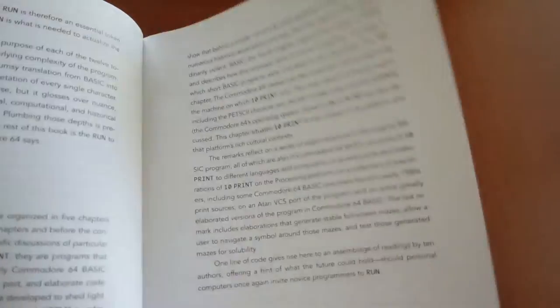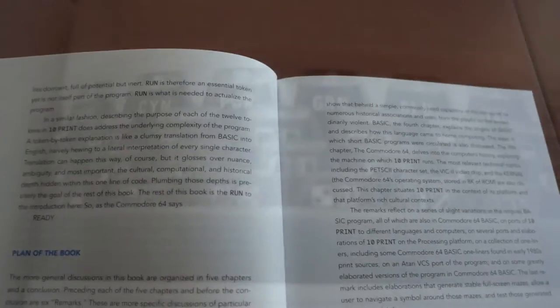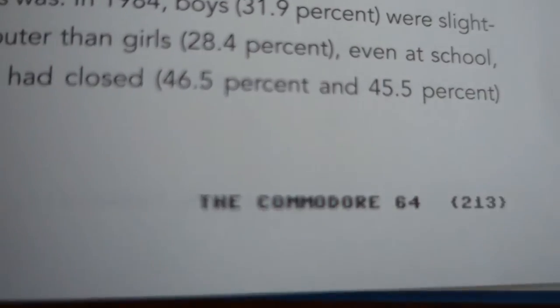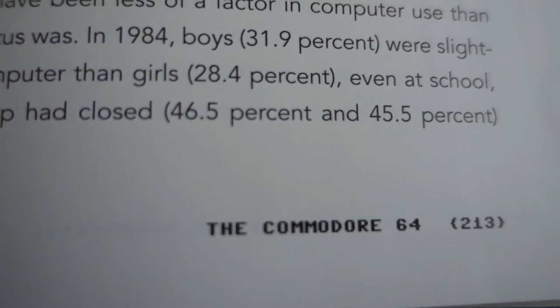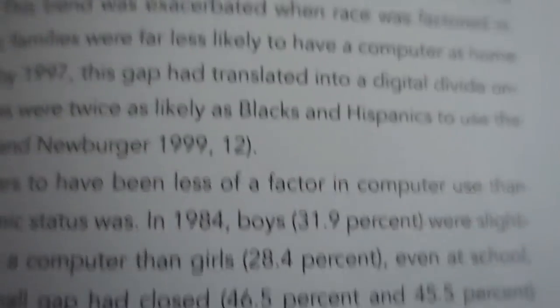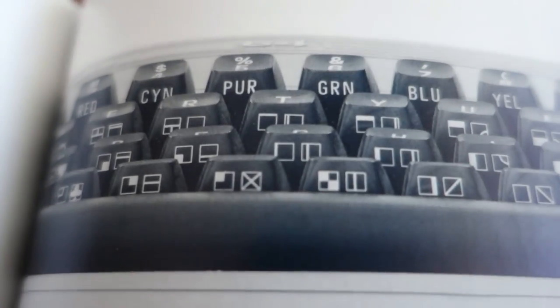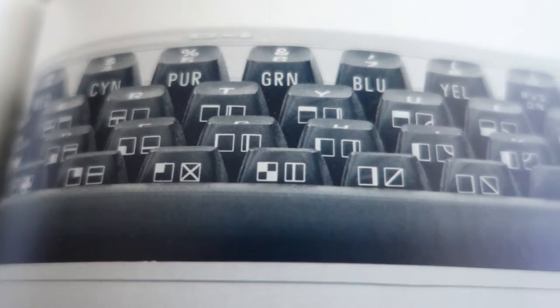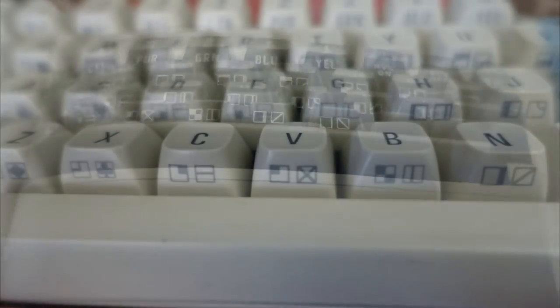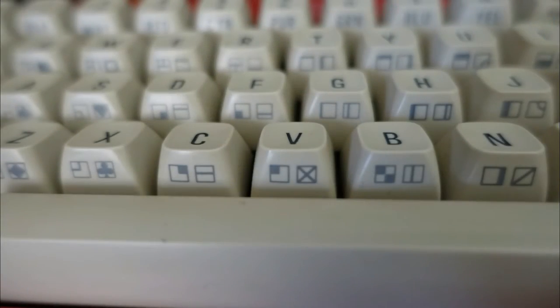Stick around for the video bonus at the end for more on this. In the Commodore 64 chapter, page 213, I was reminded the Commodore character set is physically printed on the computer's keyboard on the front side of each key—a detail I had forgotten about.